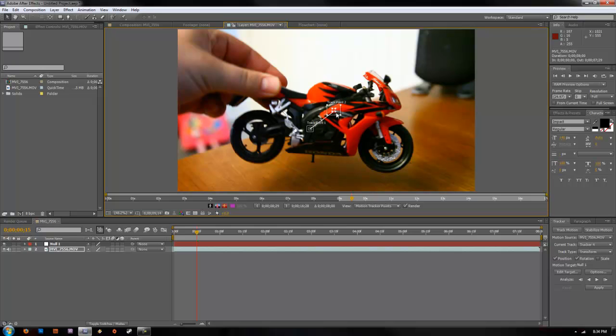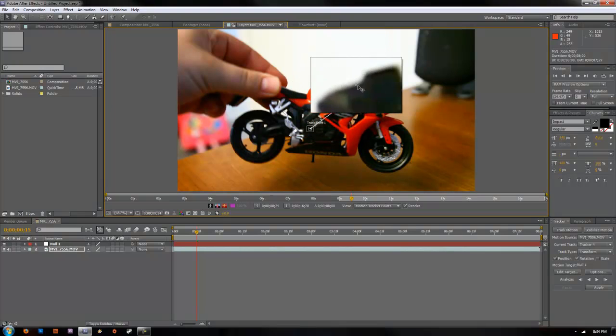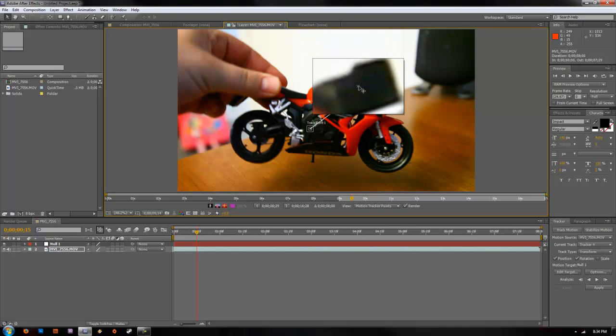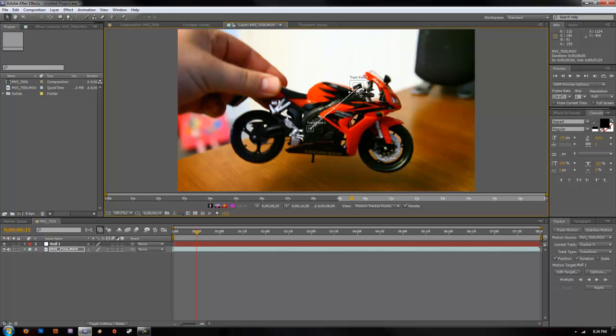Go ahead and click your second point. And the inner box is the one that it's going to be tracking and looking for since this is a pixel tracker. This is going to be looking to match the pixels that is inside that box. And the outside box is the search box. So that will tell After Effects to search in this outer box for basically what's in the inner box.